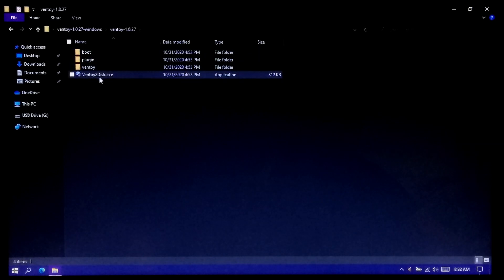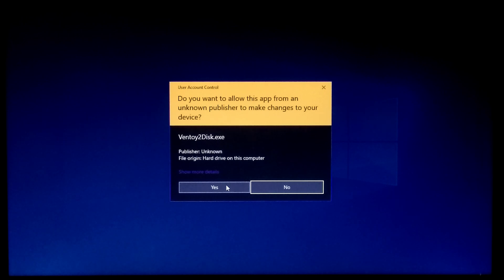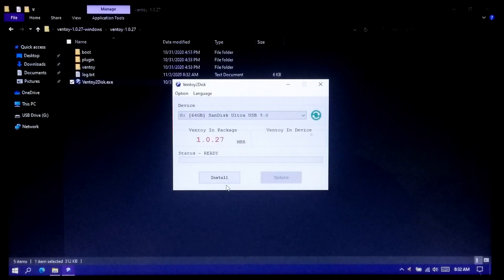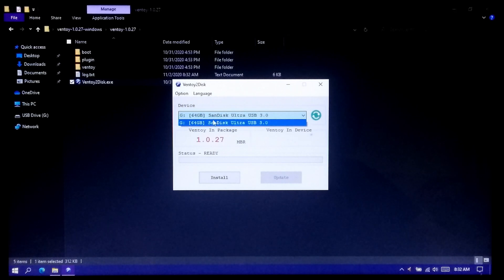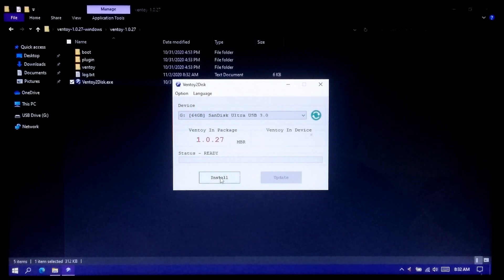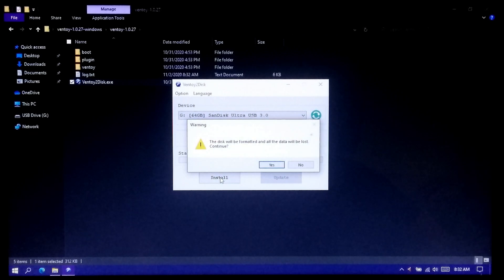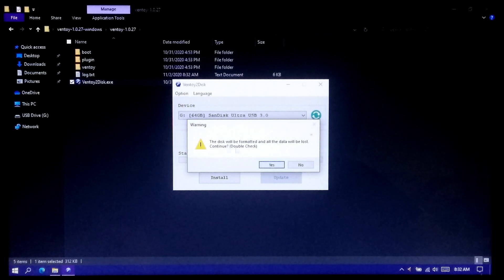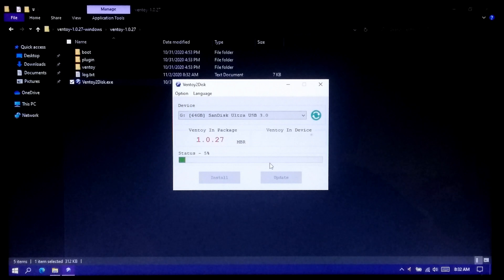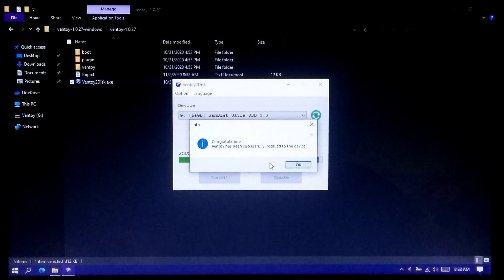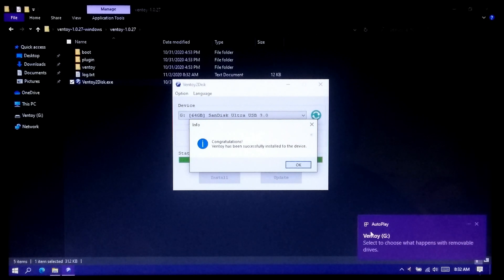Now double-click on the Ventoy2Disk.exe file and click Yes to run. Now select your USB drive and click Install. A warning message will appear about your USB drive. If you agree, click on Ventoy to confirm. Now Ventoy has been successfully installed on your USB drive.